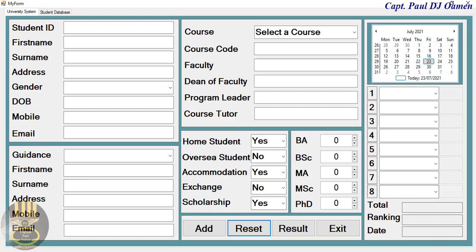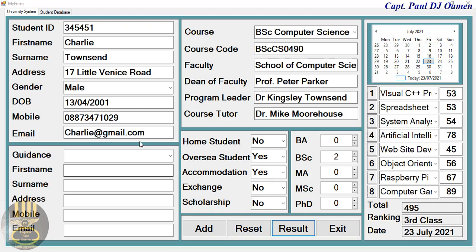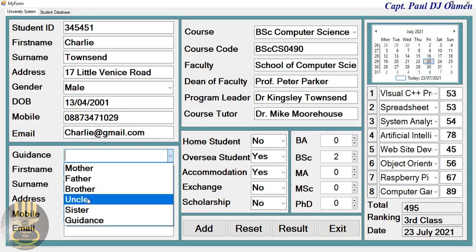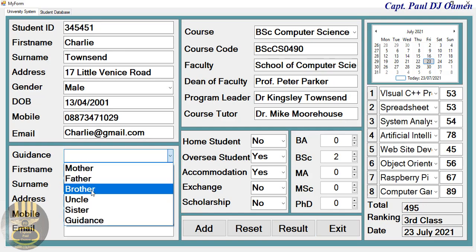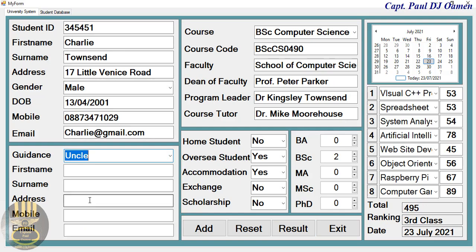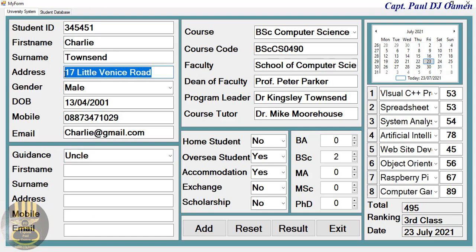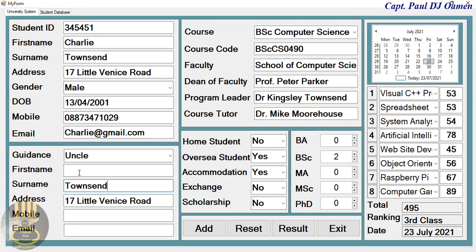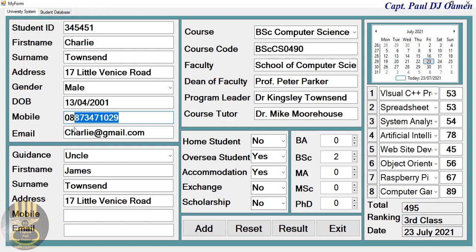All right, there are Charlie's details. I just need to add his guidance details. Let's say his uncle - the uncle, they live in the same address. The name of the uncle is Townsend as well. Let's say it's James Townsend, a telephone number of Townsend.